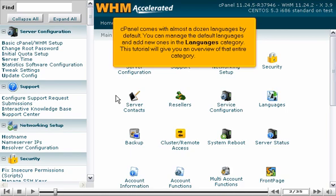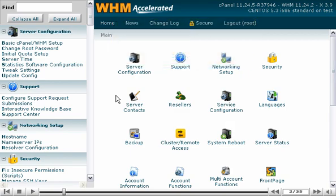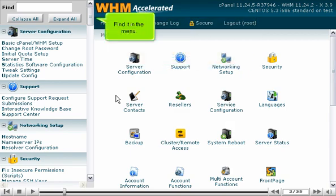cPanel comes with almost a dozen languages by default. You can manage the default languages and add new ones in the languages category. This tutorial will give you an overview of that entire category. Find it in the menu.